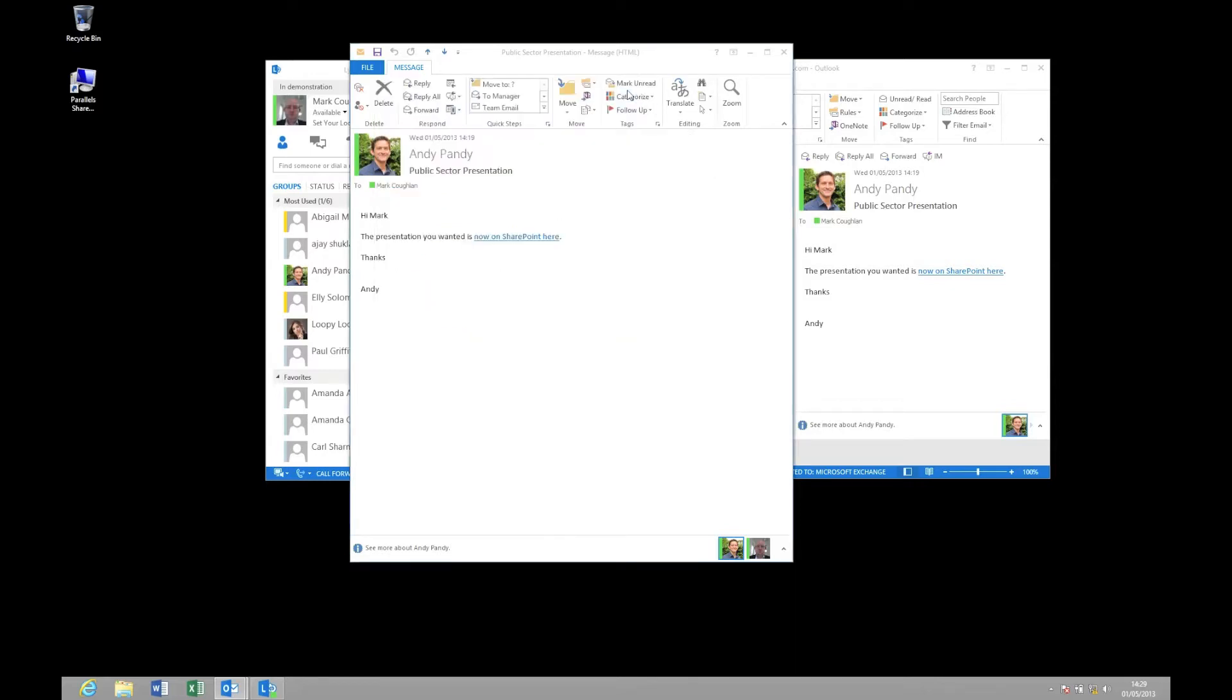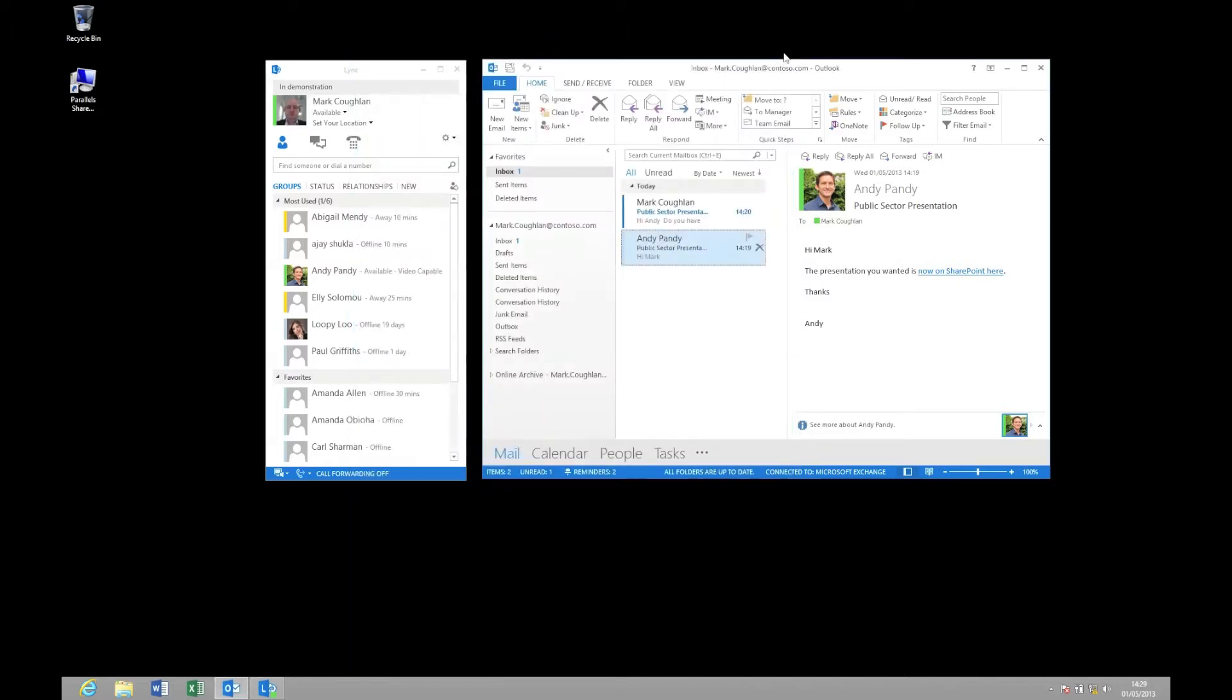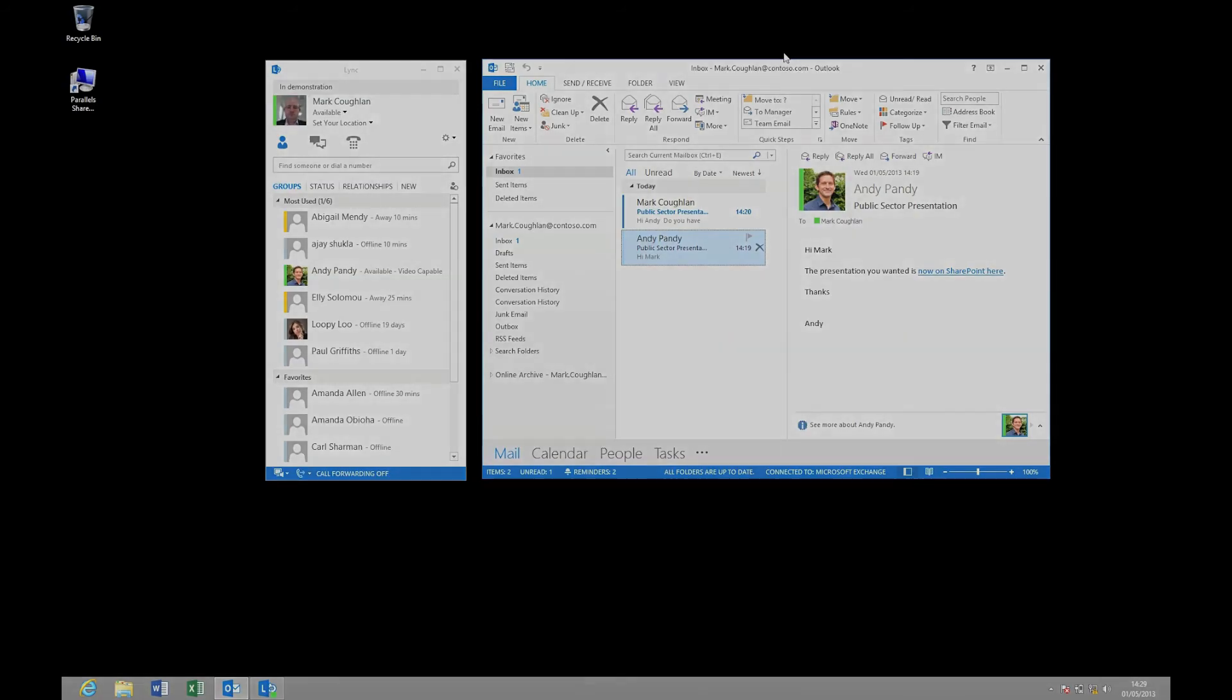So the idea of presence flows throughout the Office stack, flows throughout the application stack, and the whole idea is to enable you to make a judgement call on how to interact with people.